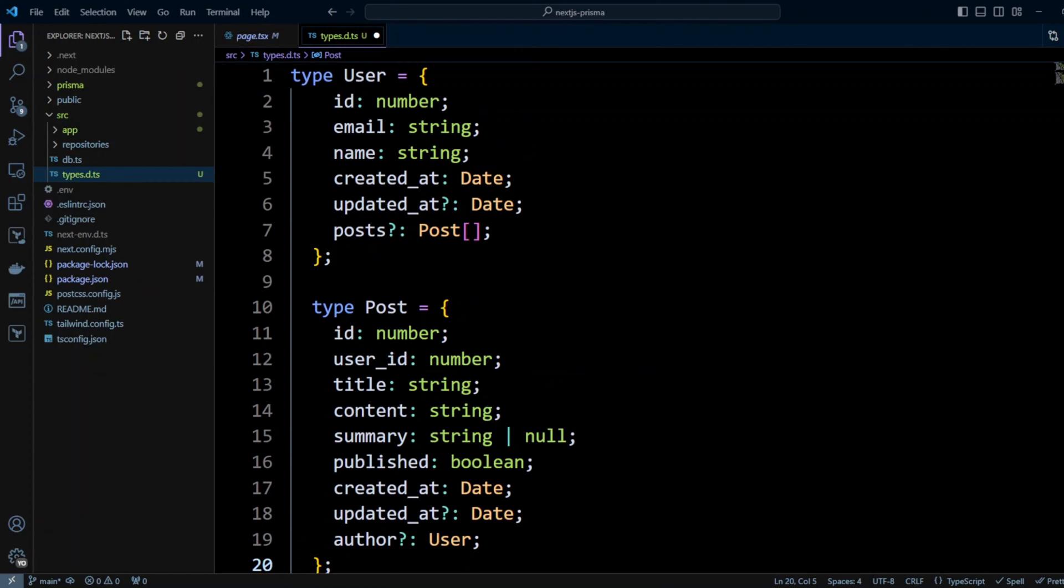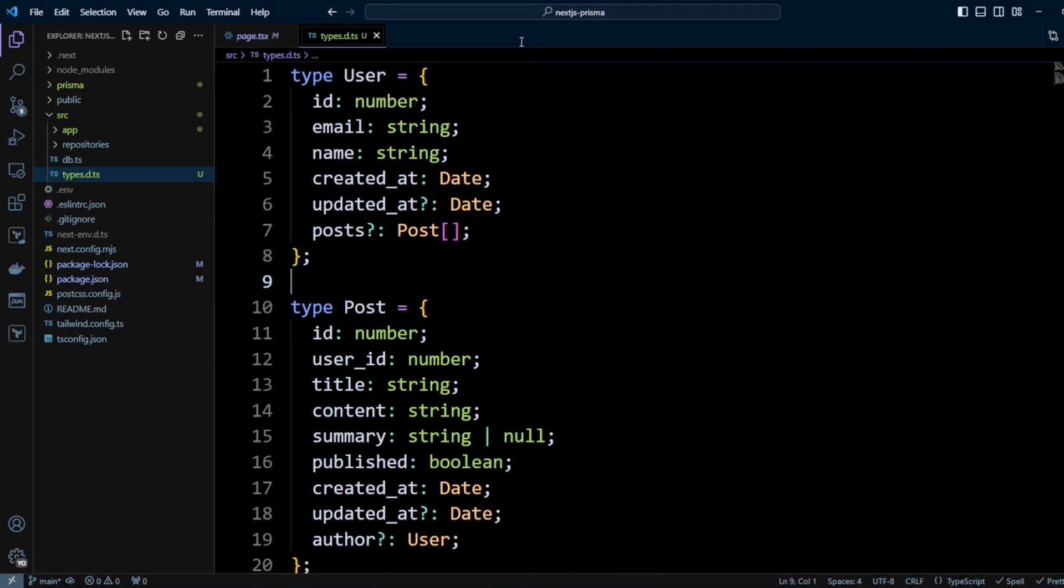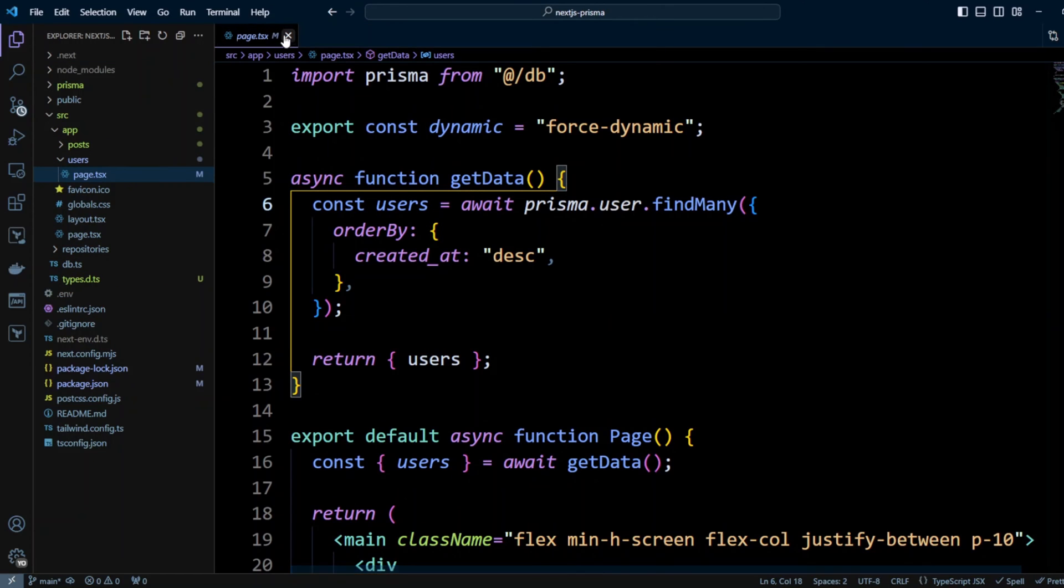The obligation of repository methods is to return objects conforming to these types whether it will be Prisma repository, DynamoDB repository or mocked repository for testing. Now let's go ahead and create repositories for users and posts.